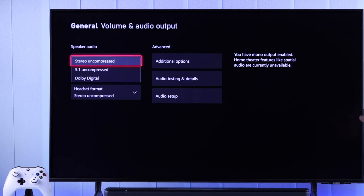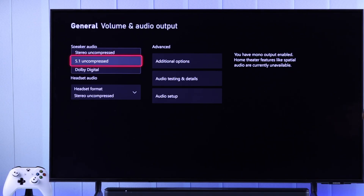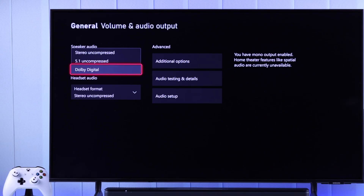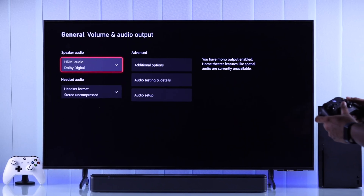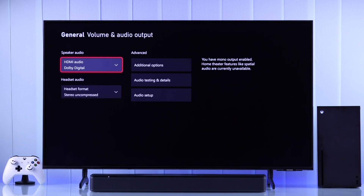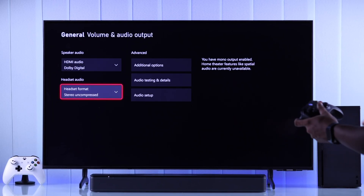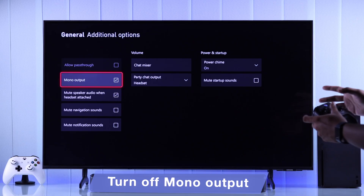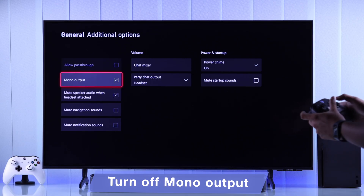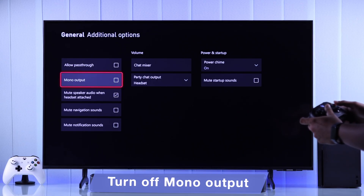change it to 5.1 Uncompressed. And if you have a Dolby Digital compatible device, then you should select Dolby Digital, and then you'll be able to experience audio like never before. There are some other options you need to check — go to Additional Options and make sure Mono Output is disabled, or else your audio will become flat.